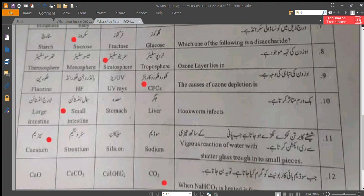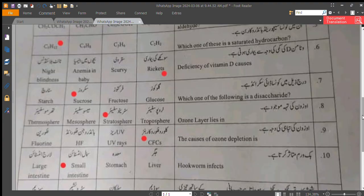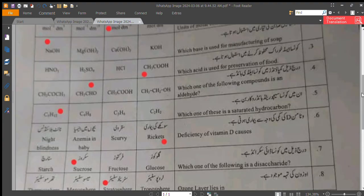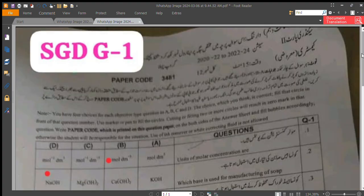The correct answer for question 11 is cesium. Question number 12: when sodium bicarbonate is heated, it forms carbon dioxide. That is what we have about the board's objective paper — stay tuned with us, thank you so much for watching.